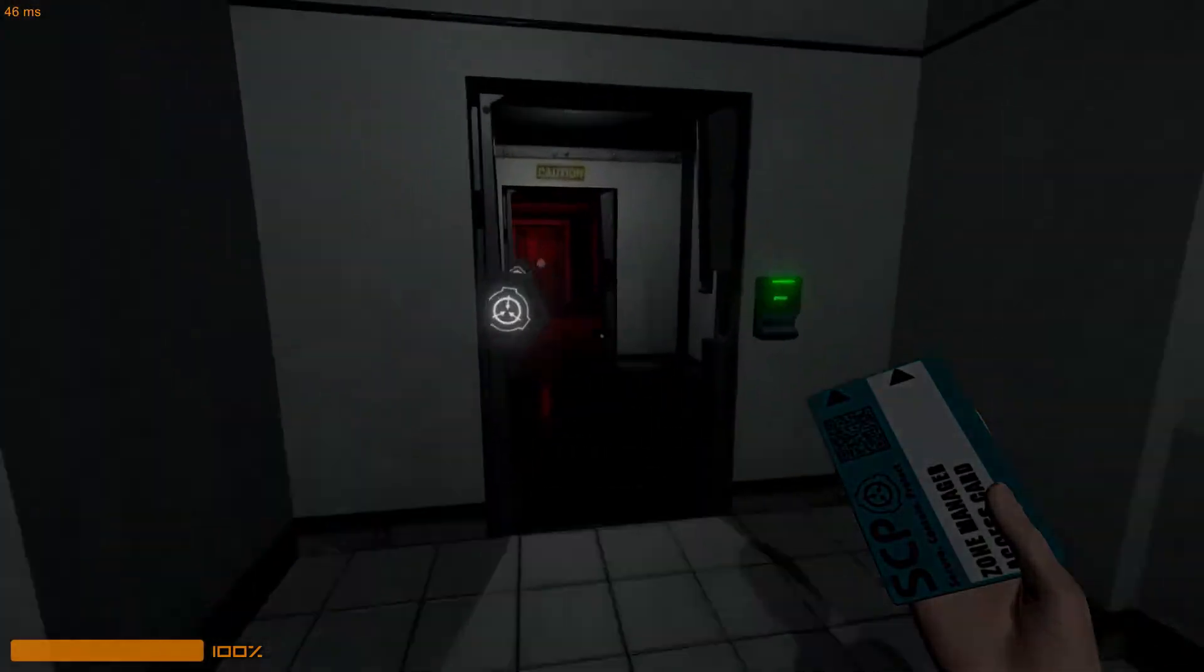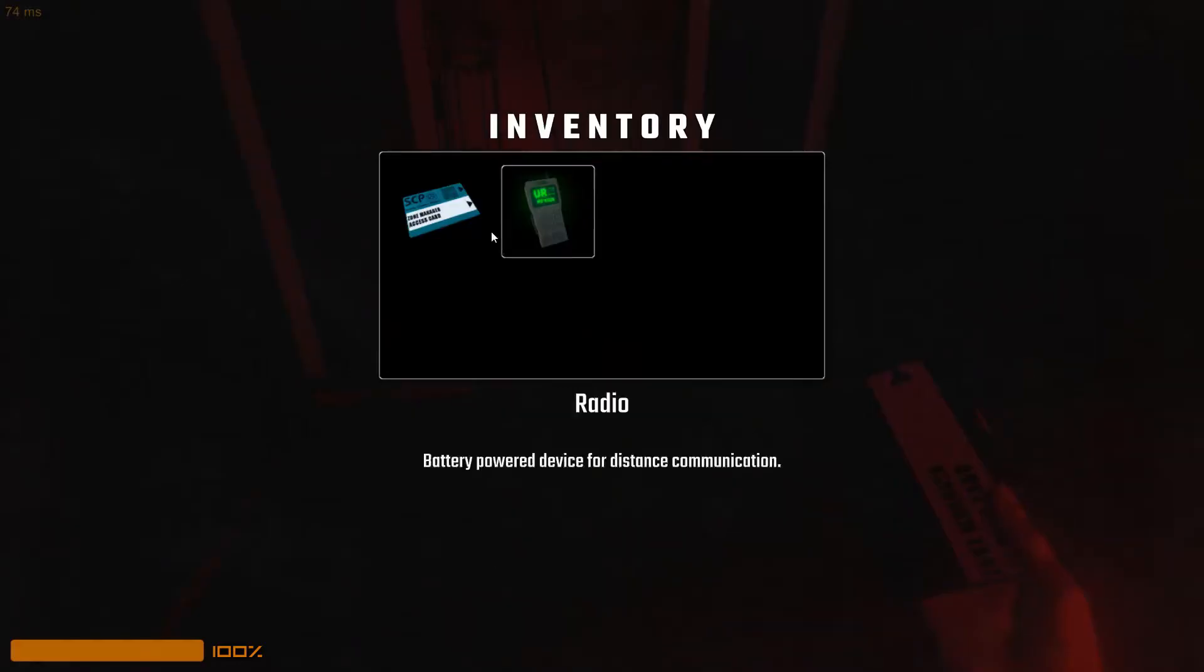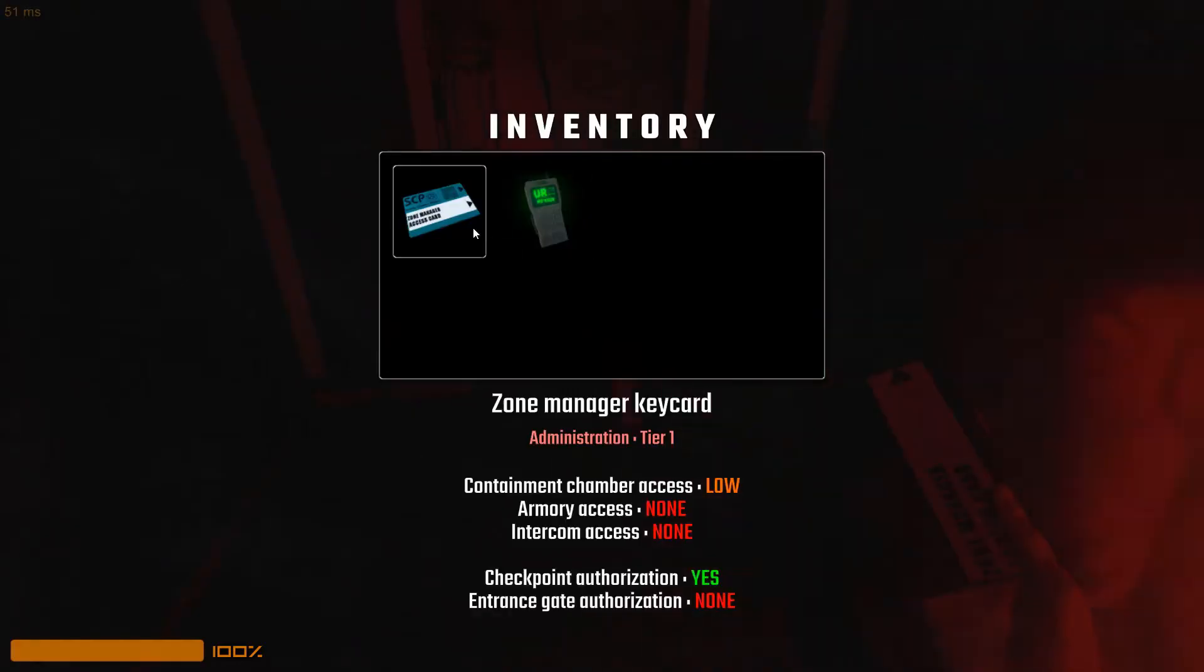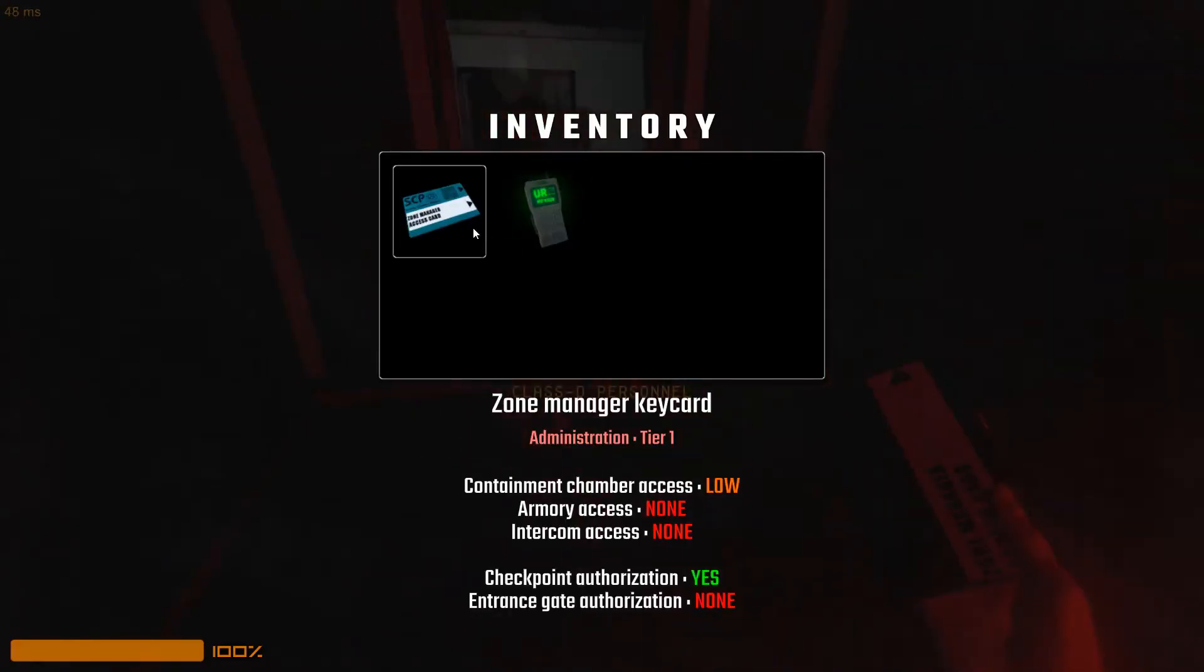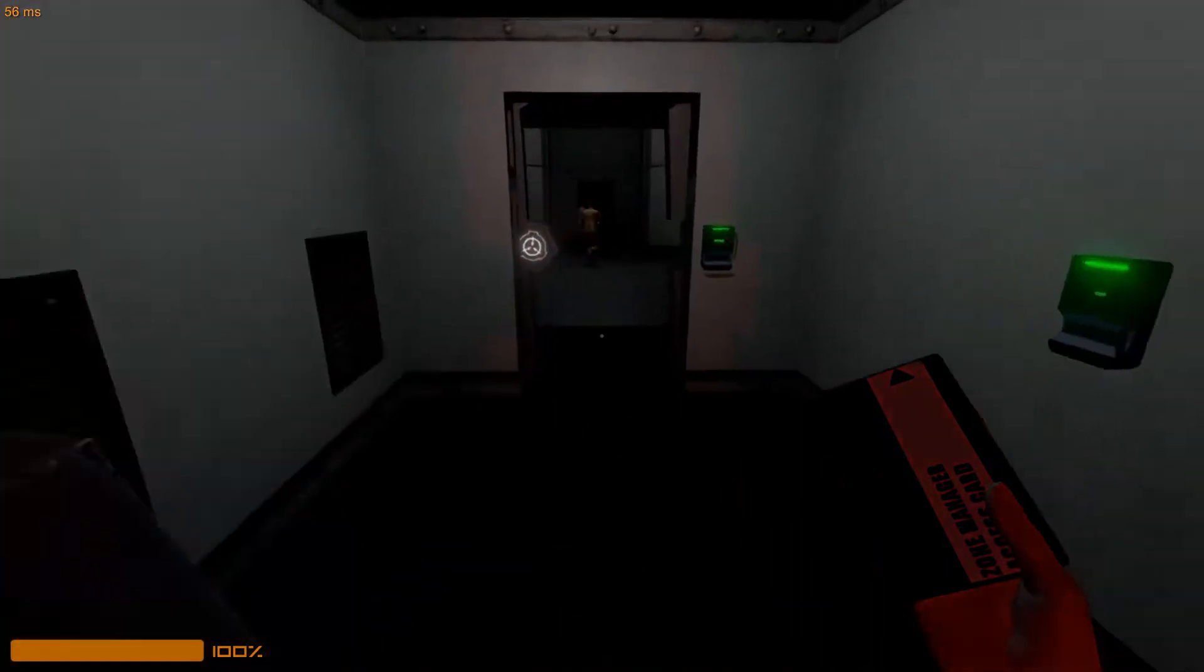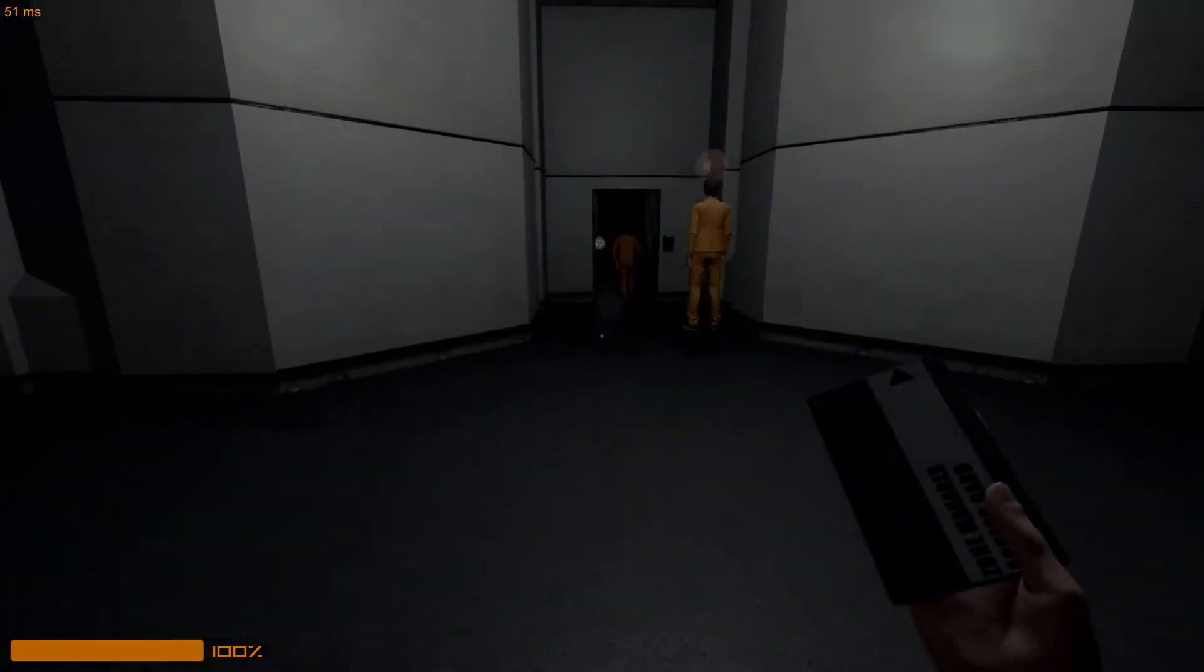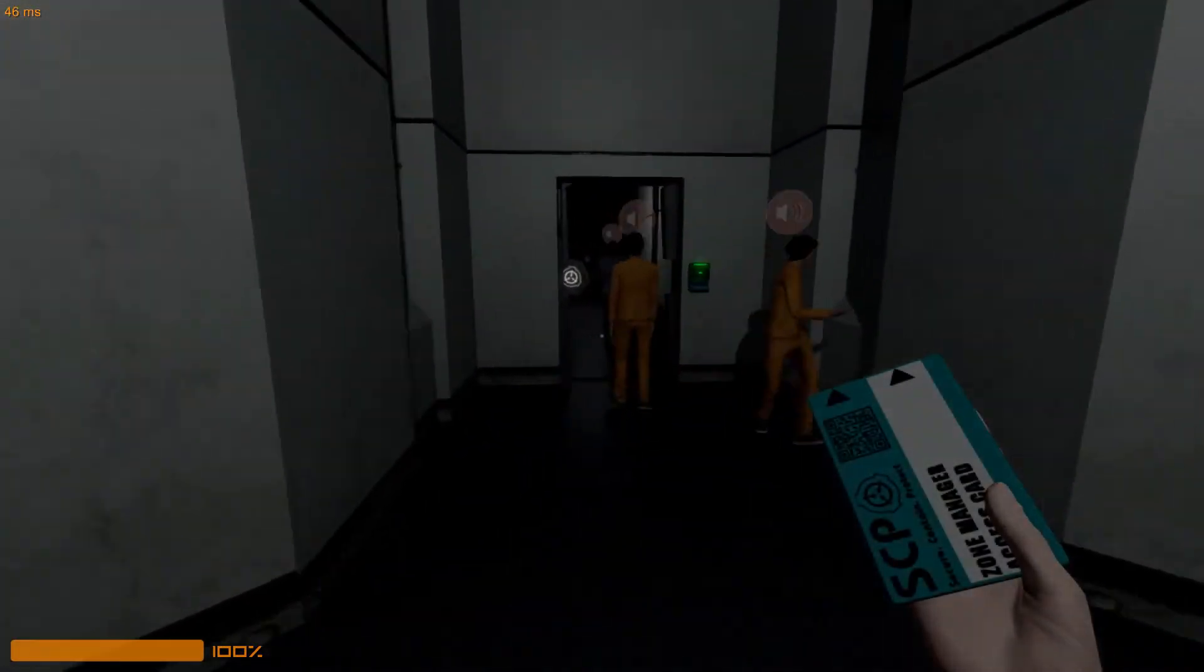What card is that? Security? I think so. Administration tier one, zone manager. Administrator? Okay, yeah, we can get through.